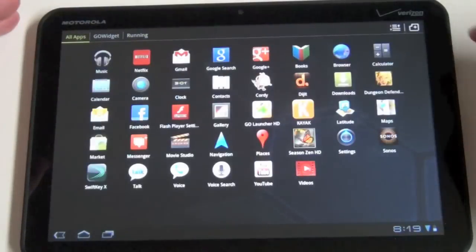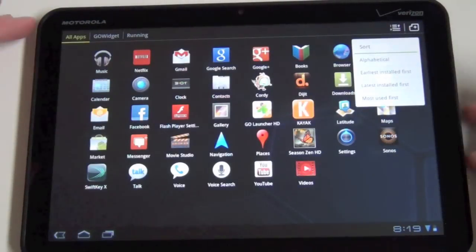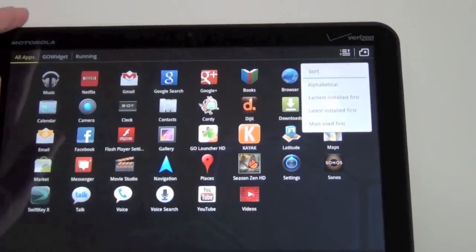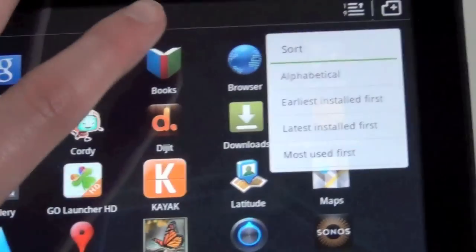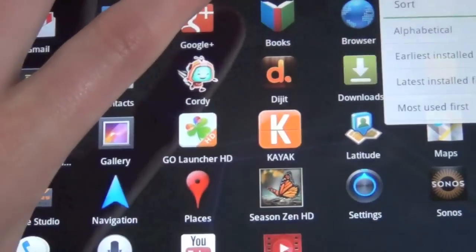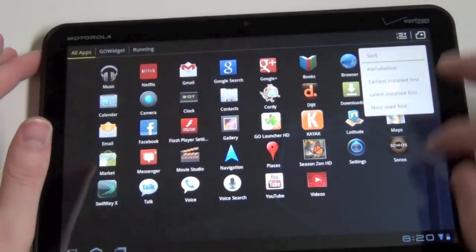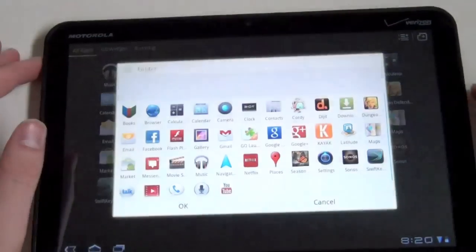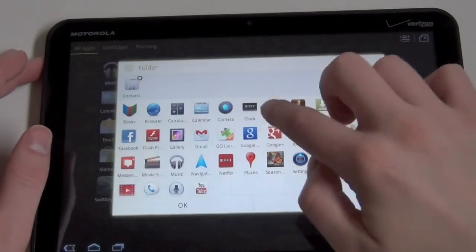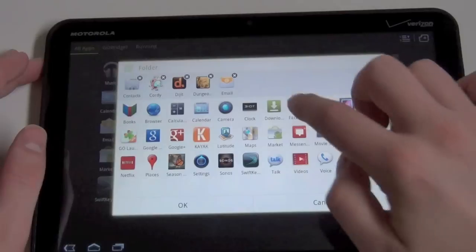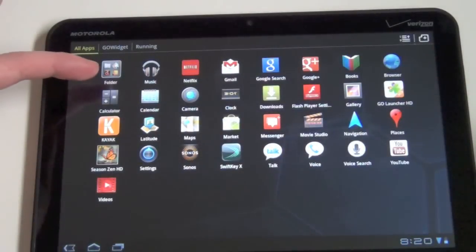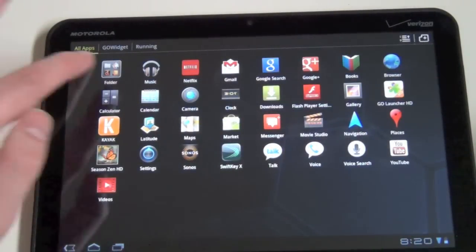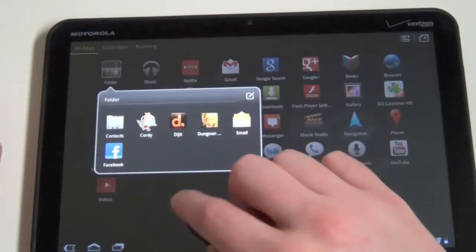...you can also look at your widgets. You can see what apps are running. You can arrange it. I don't know if you guys can see that or not. There you go. Alphabetically, earliest installed, things like that. You can add folders right into here. So you can touch all the apps you want. Create a folder, which is up here now. So there's a folder to a bunch of apps.